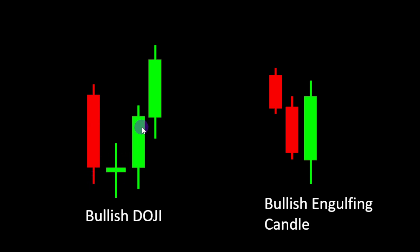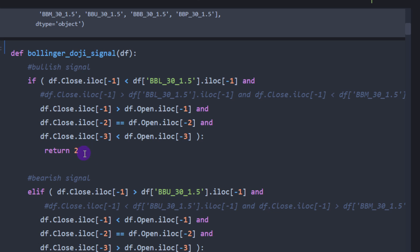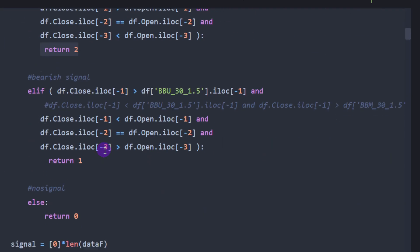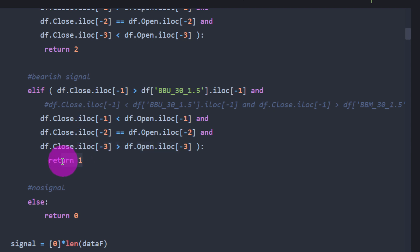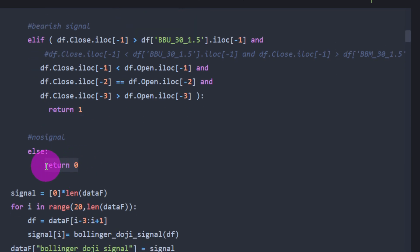This is our reversal pattern. If it's happening below the lower Bollinger Band line, we set a buying or bullish signal, returning 2. For the bearish signal it's the opposite: a closing price above the upper Bollinger Band, a current bearish candle where closing is below opening, preceded by a doji where closing equals opening, preceded by a bullish candle. In that case we return 1 as a bearish signal. In any other case the function returns 0.